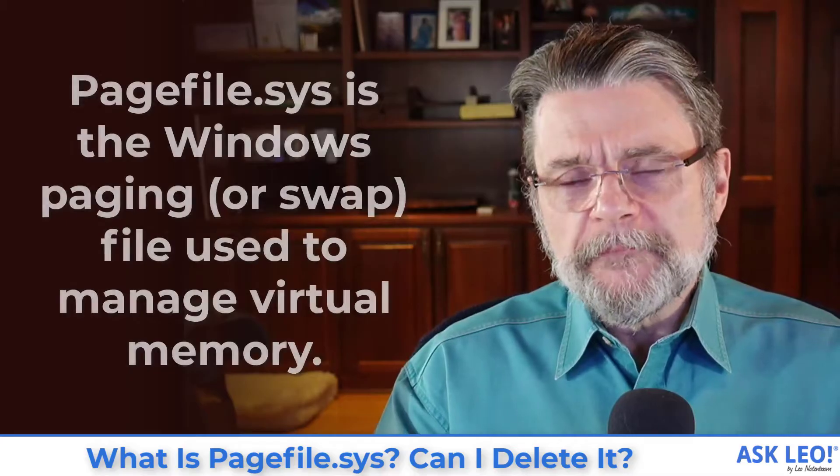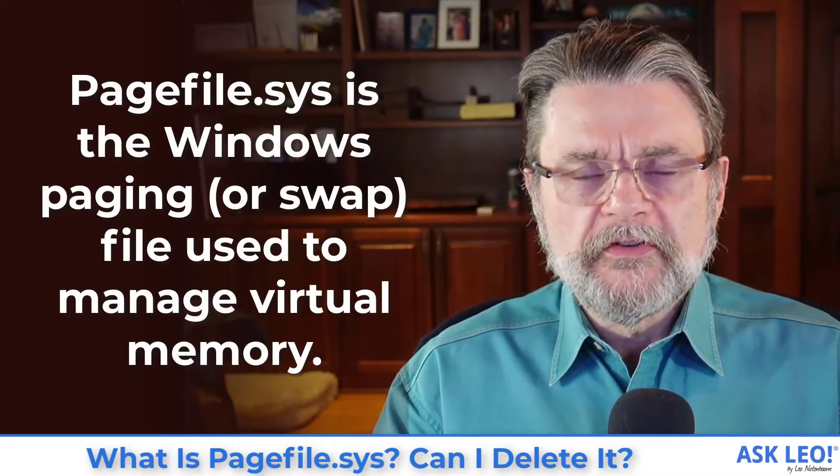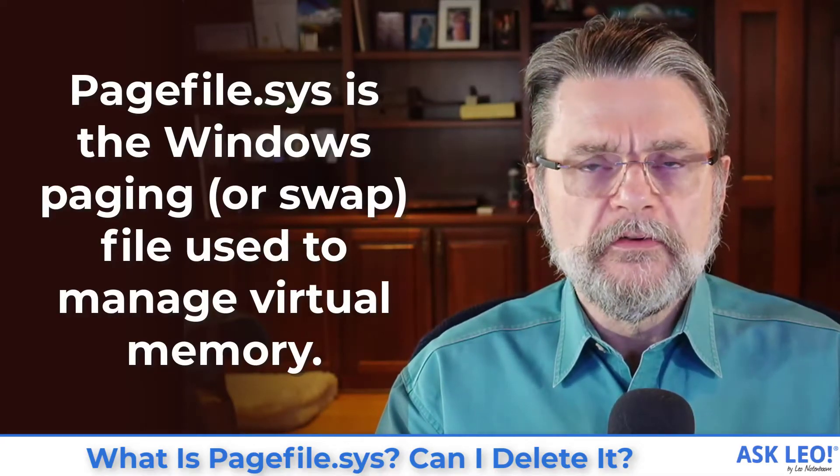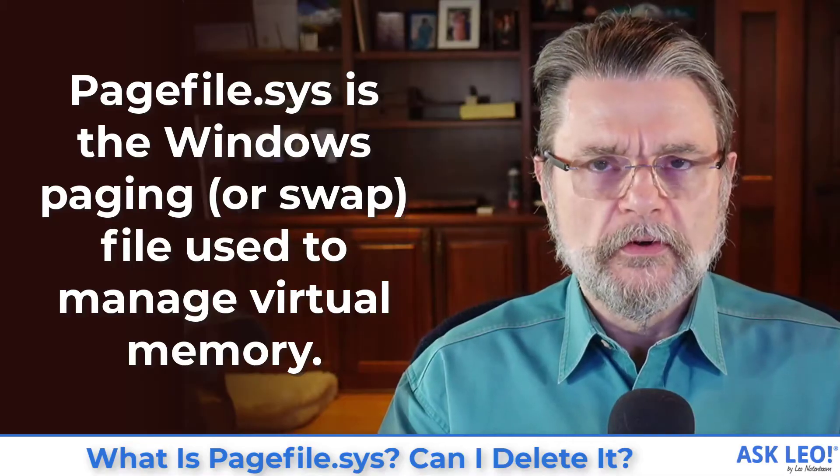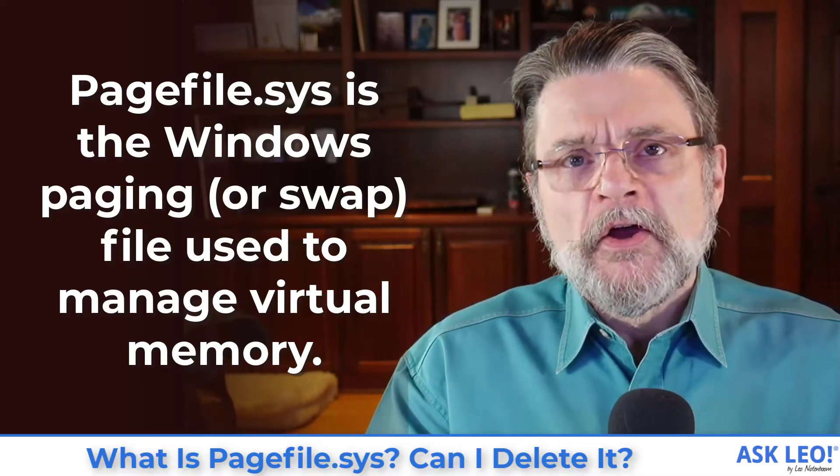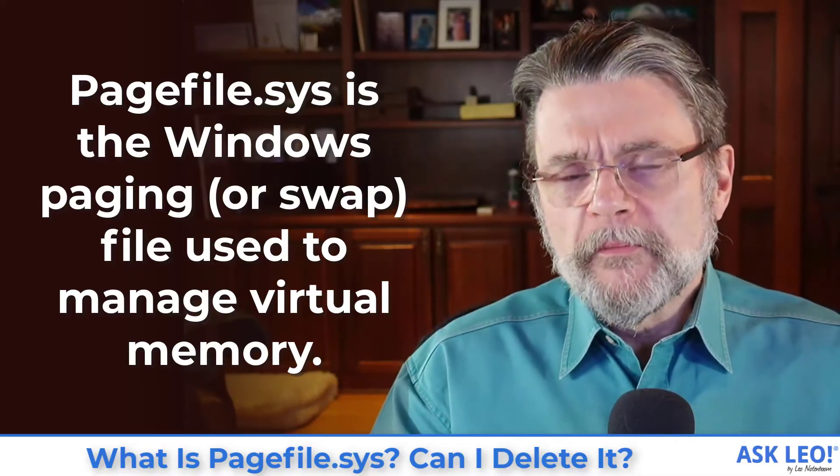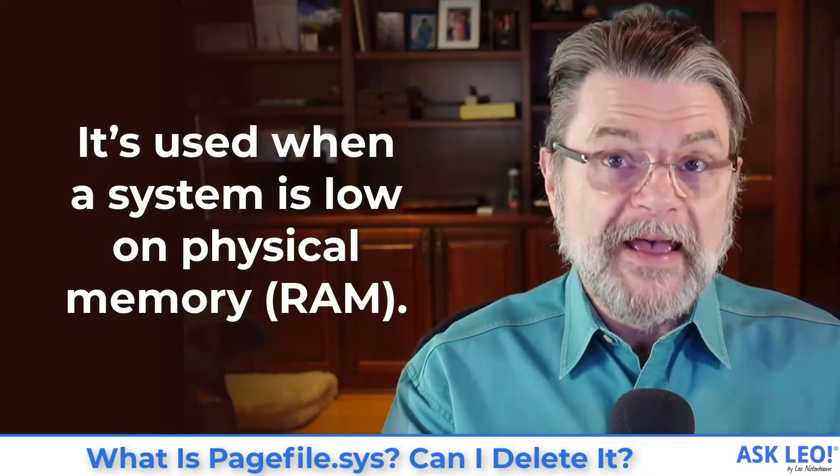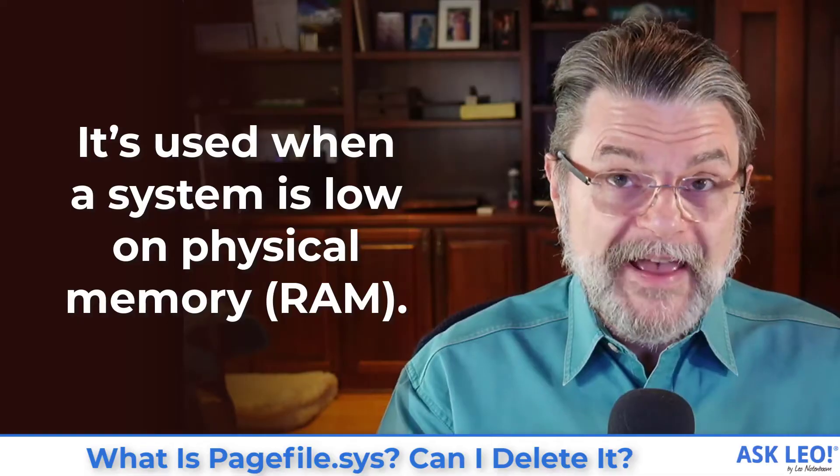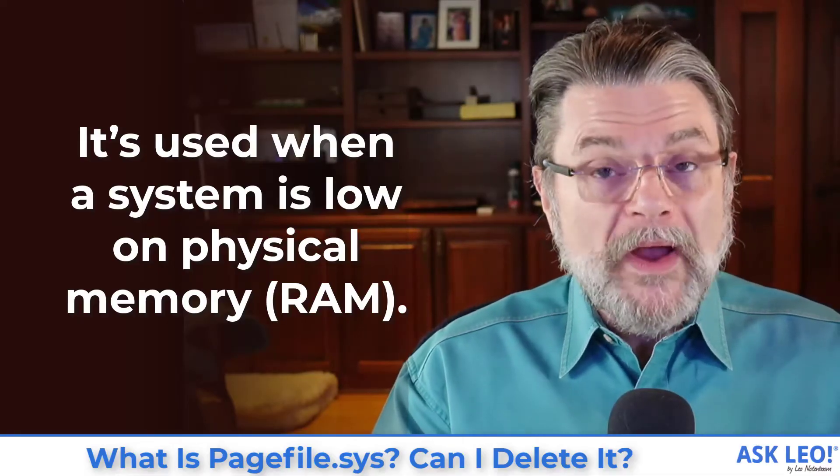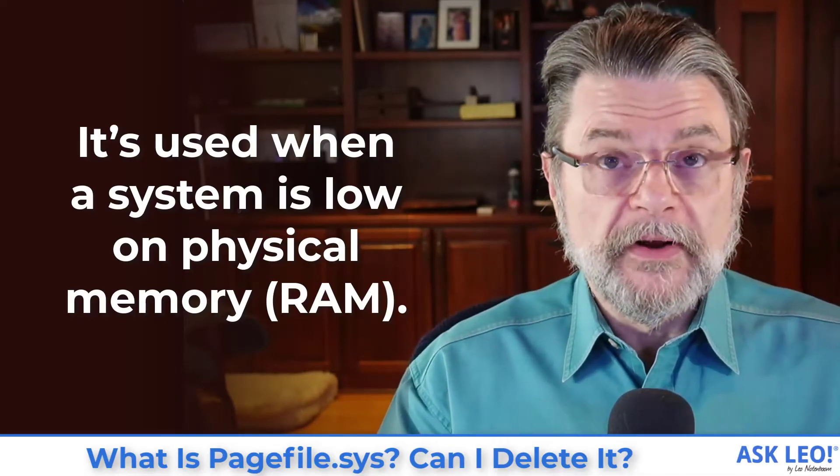In short, PageFile.Sys is a file that is created and used by Windows to hold what's called virtual memory. Virtual memory is essentially the operating system using disk space in lieu of actual RAM, in lieu of actual memory, when the system runs out of RAM.